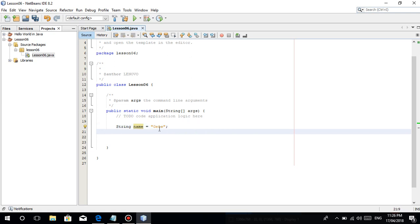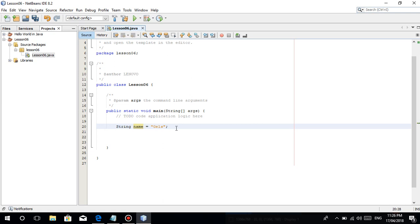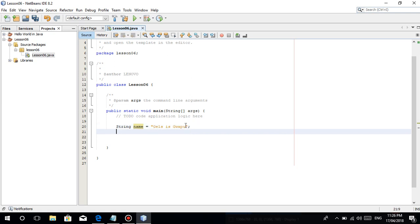For example, letter G is a character. Groups of characters. For example, gels is guapo, ganyan. This is a string. It's just like a word kumbaga. Yun lang naman, wala naman naman iba.